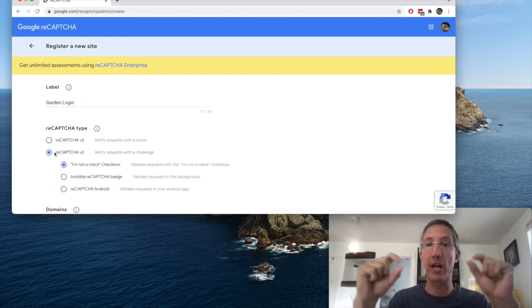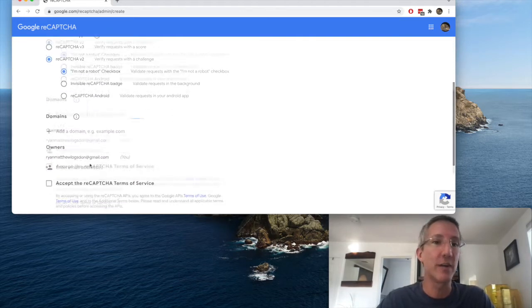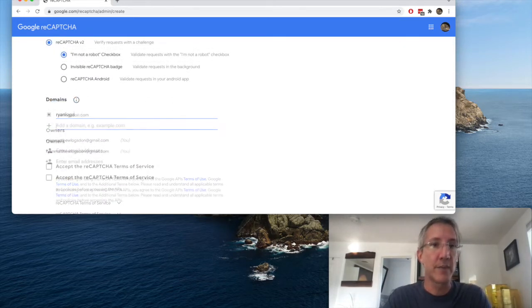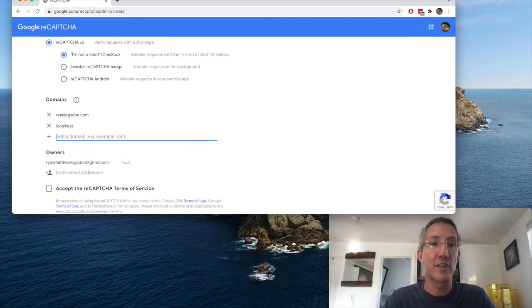I'm going to use reCAPTCHA version 2. Version 2 has the checkbox that we saw, and I'm just going to use I'm not a robot checkbox. For the domains, you can put your real domain, but you'll also want to use localhost for testing.